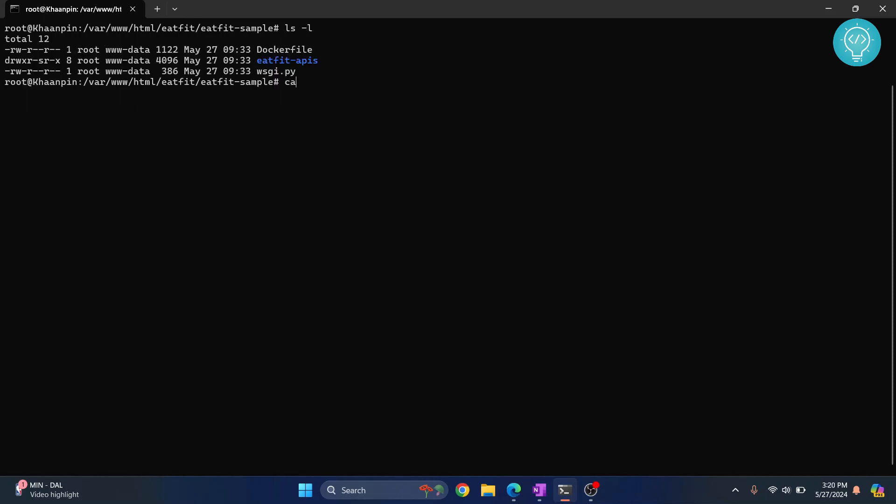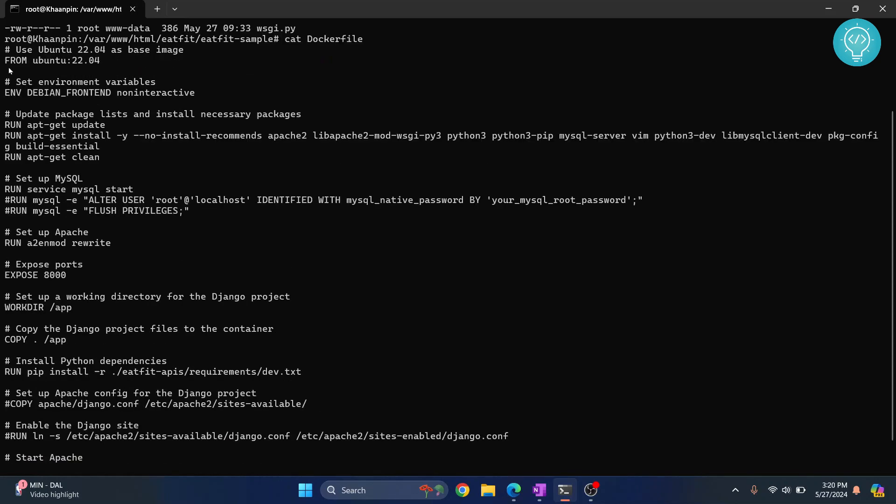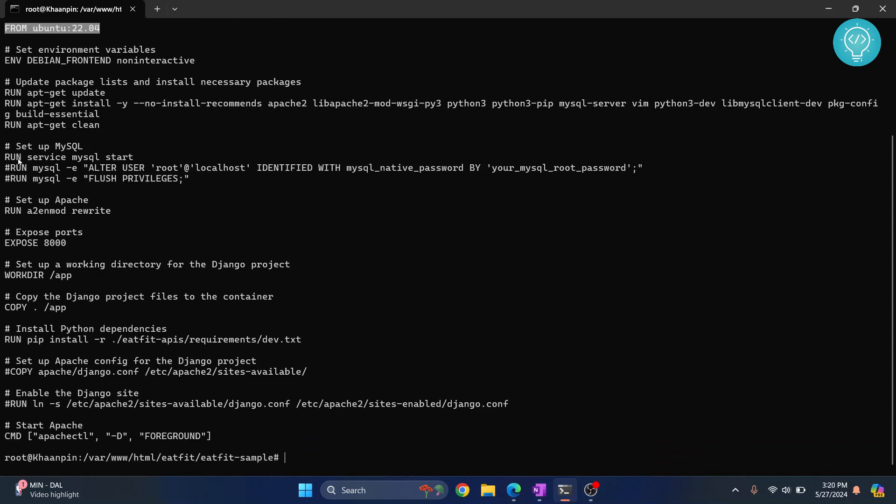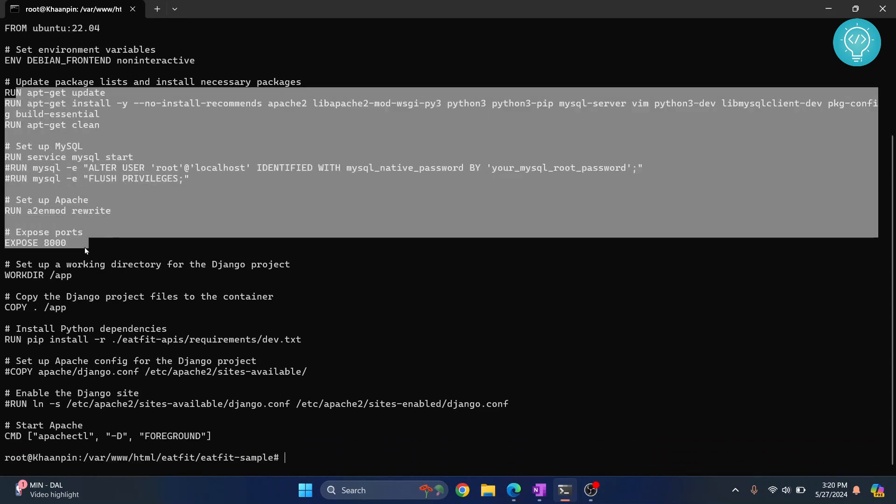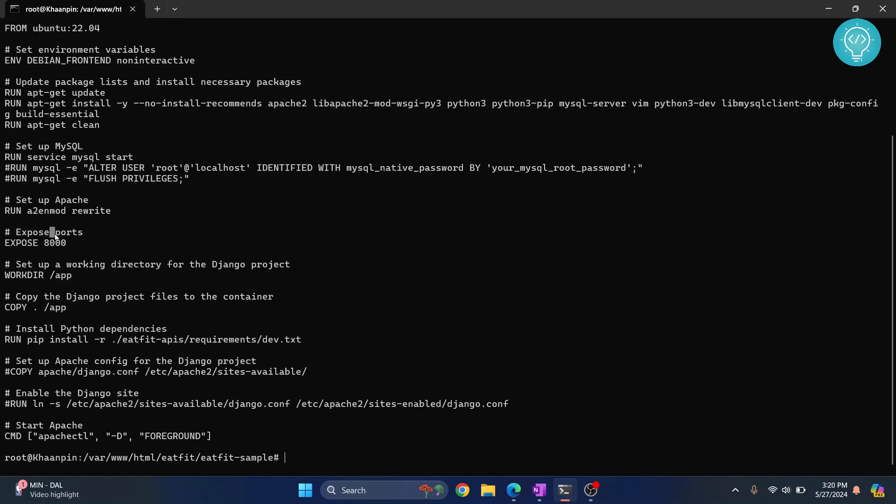We have this Docker file here, and if I see the contents of the Docker file, as you can see, the base image is Ubuntu 22.04 and we are doing some stuff here, installing some stuff, running MySQL and exposing this port and so on.